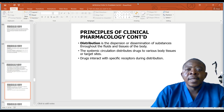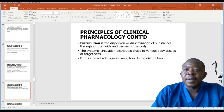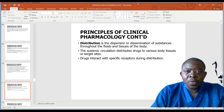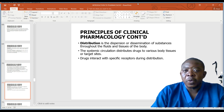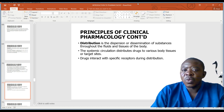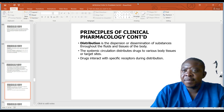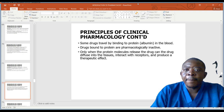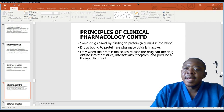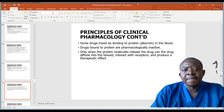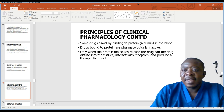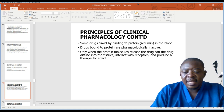Distribution is the dispersion or dissemination of a substance throughout the fluids and tissues of the body. The systemic circulation distributes drugs to various body tissues or targeted sites. Drugs interact with specific receptors during distribution. Some drugs travel by binding to protein or albumin in the blood. Drugs bound to proteins are pharmacologically inactive. Only when the protein molecule releases the drug can the drug diffuse into the tissues, interact with receptors, and produce their therapeutic effect.